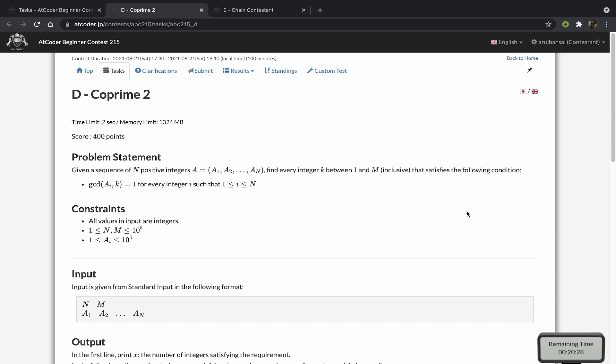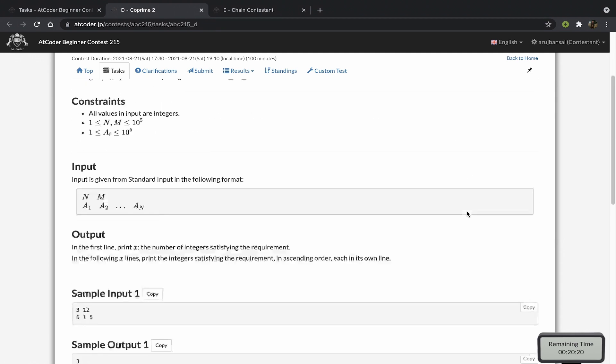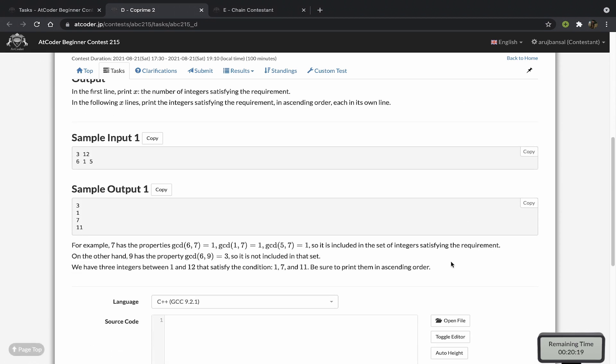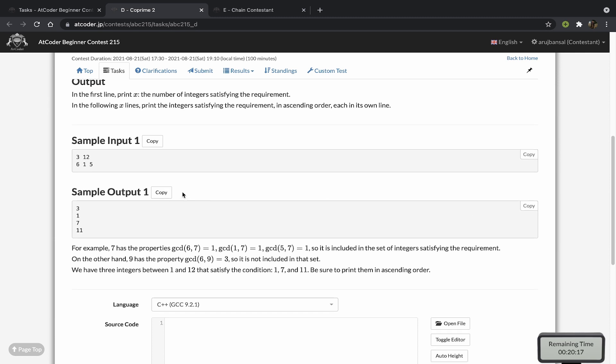For every number between 1 and m, we have to check whether the GCD of every element in that array with that number is 1. We have three elements in this array and we have to check for every number from 1 to 12 whether the GCD of every number with that number is equal to 1.